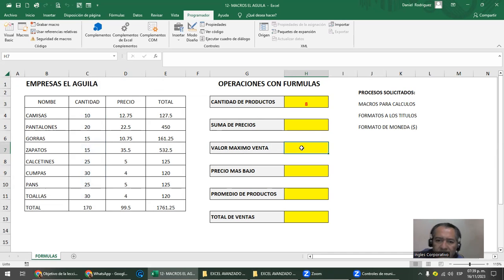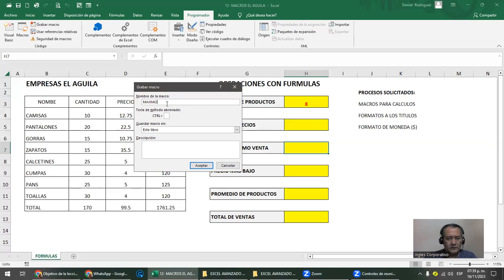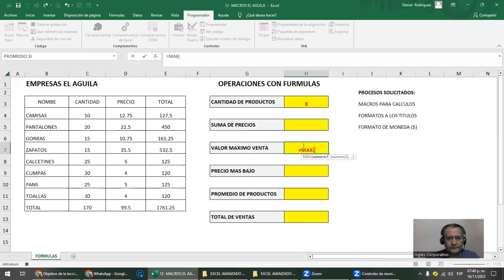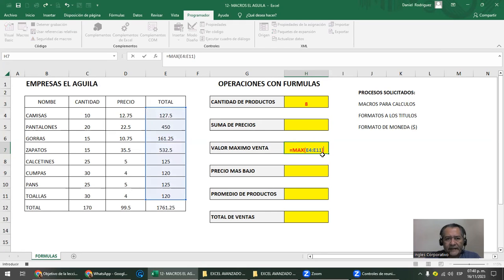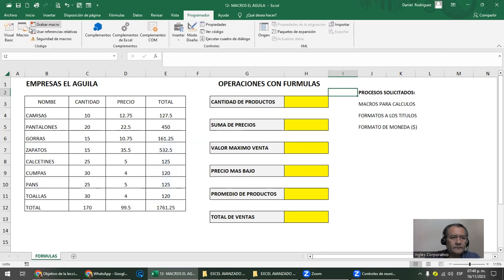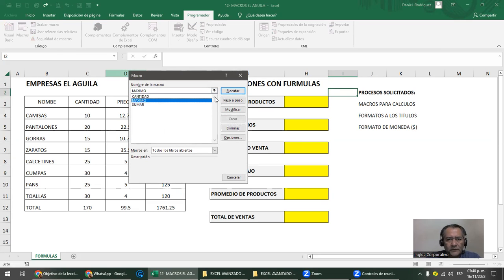Vamos a hacer la de valor máximo. La vamos a llamar 'máximo', método corto M. A grabar. Lo primero que tengo que hacer es colocarme en la celda correcta. Pongo igual, MAX, y el rango va hasta el total de ventas. Si no quiero que la macro baje al apretar Enter, me voy a la barra de fórmulas y le doy clic en 'introducir'. Quedo ahí. Luego me muevo a mi celda de reposo y aquí detengo la macro.